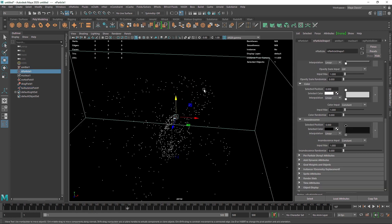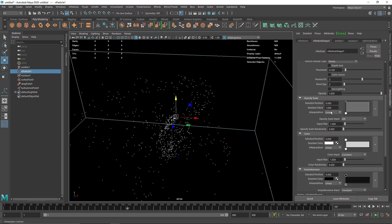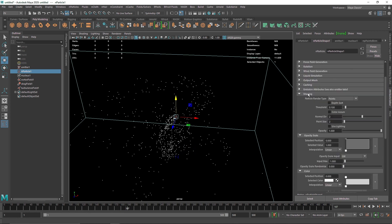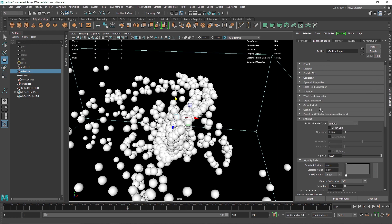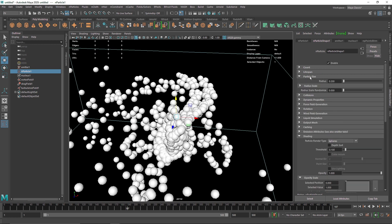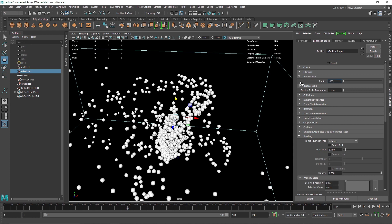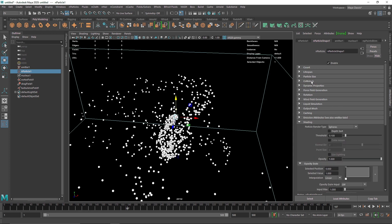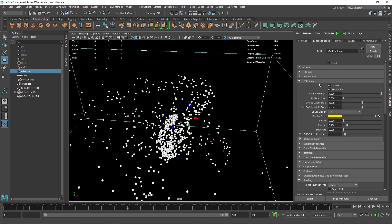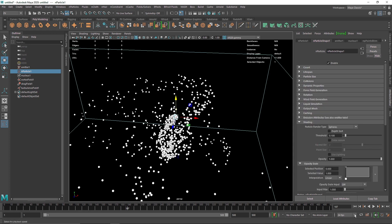I'm going to quickly change the appearance of these particles by going to the shading section and changing this to spheres. The spheres are a bit too large, so I'll make them 0.100, maybe 0.050. One more thing to add is self-collide under collision, which will make the nParticles collide with each other.